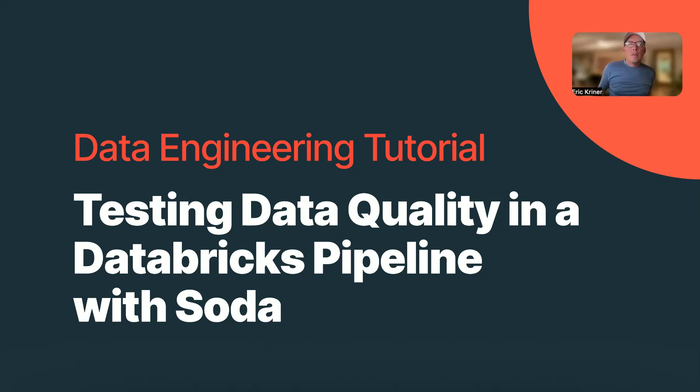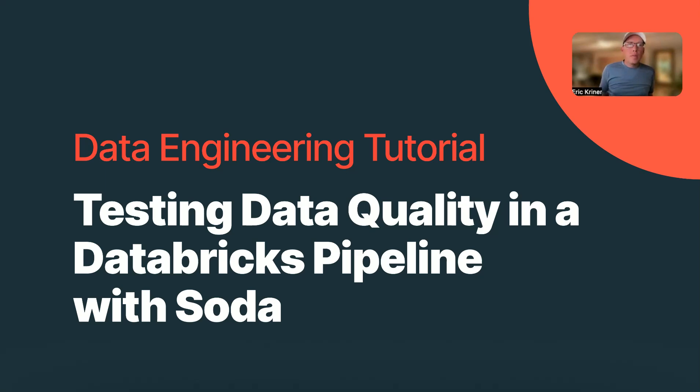Hello, my name is Eric Kreiner. I am a customer engineer at Soda, and we're going to spend the next few minutes going through just how quickly you can get started running data quality checks within a Databricks notebook.